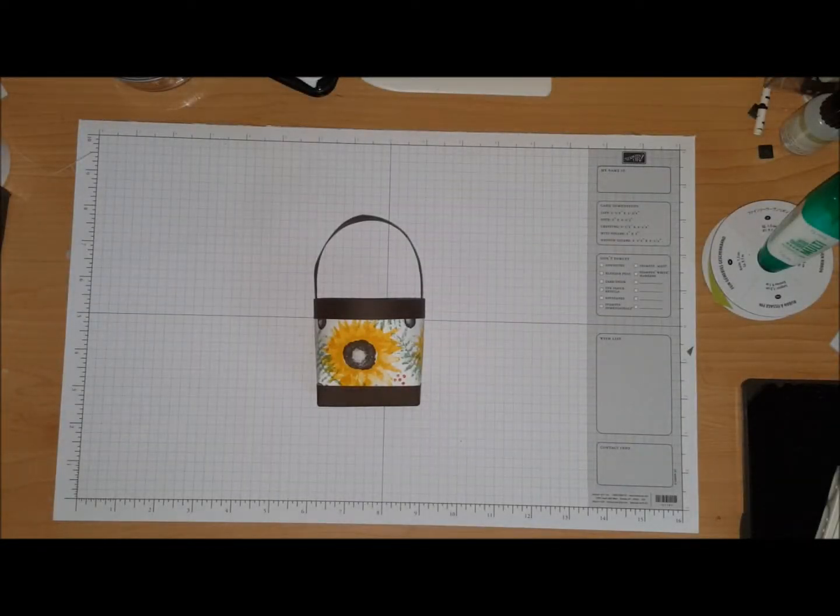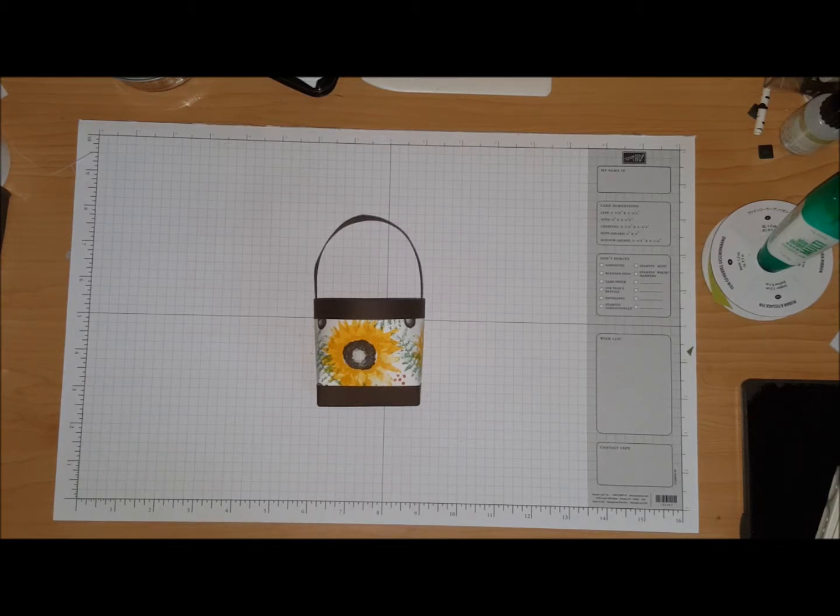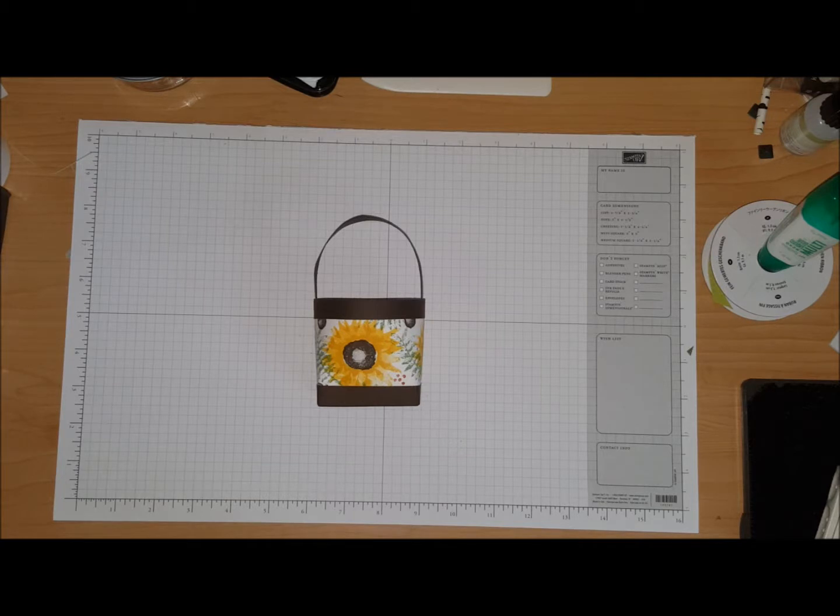Hello everybody, thank you for pressing play on today's video. My name is Charlene Luciano and I'm an independent demonstrator with Stampin Up!